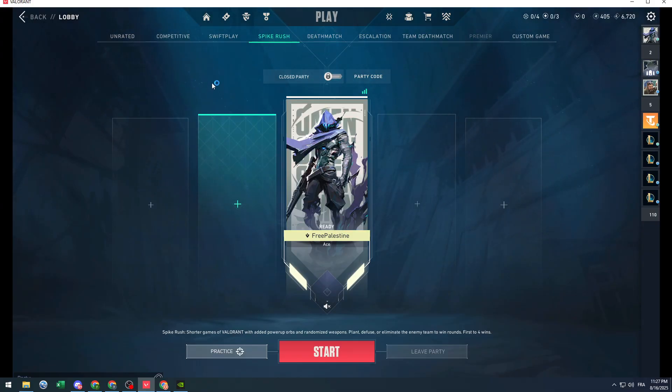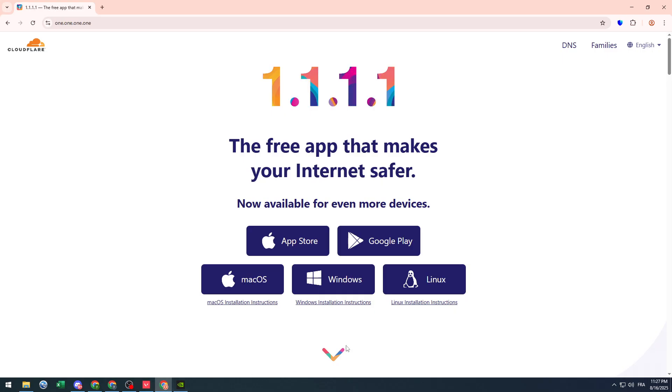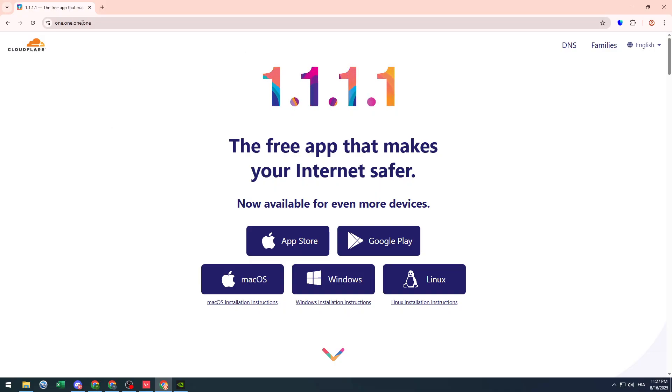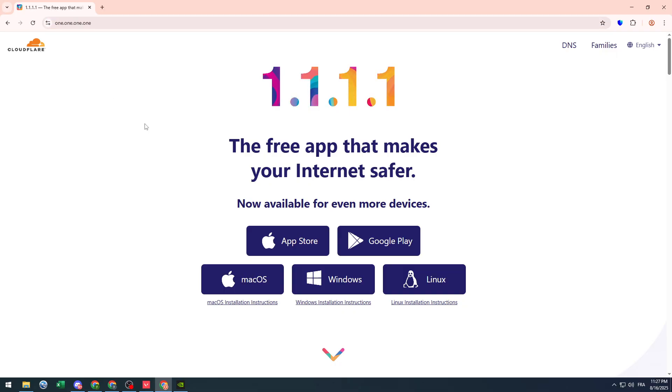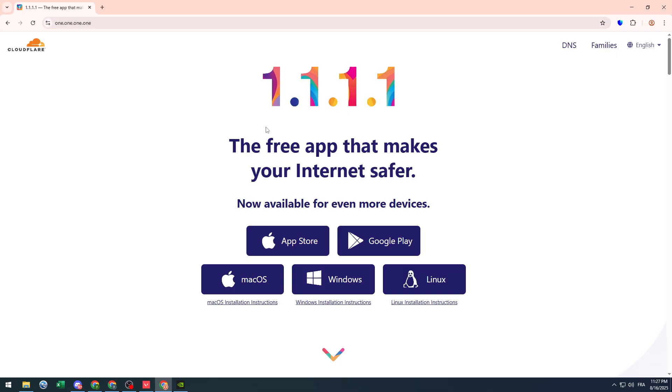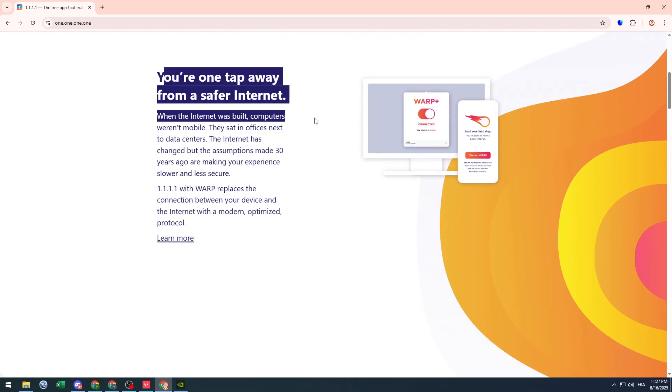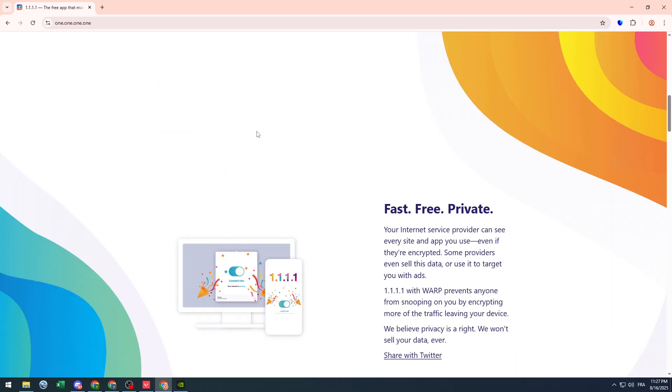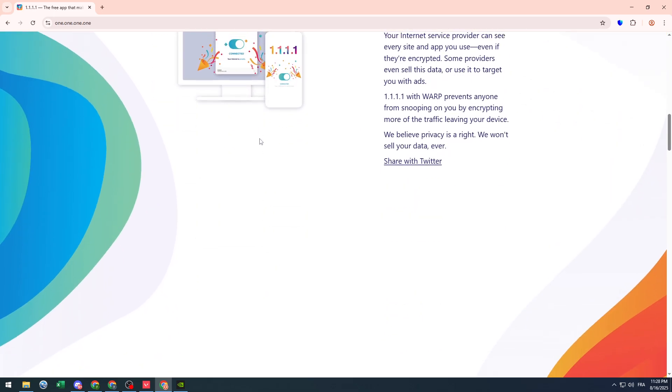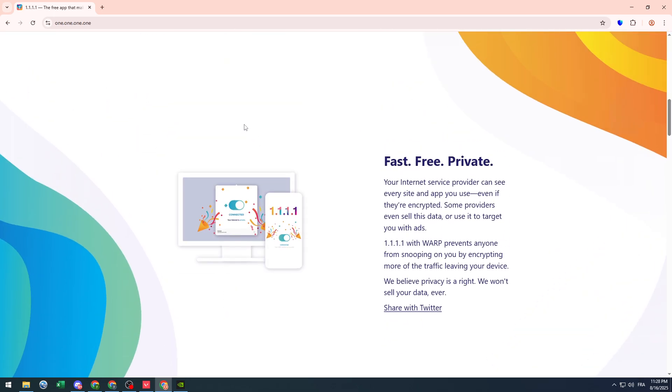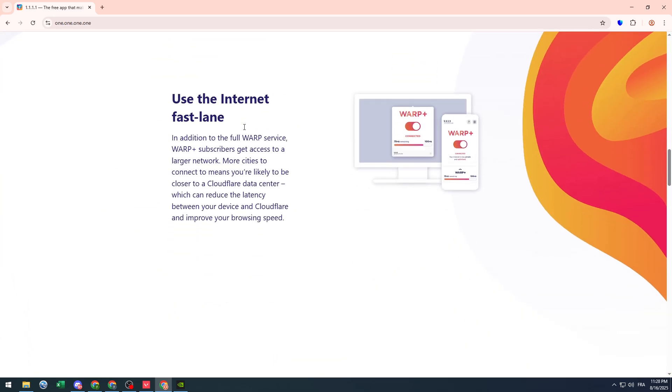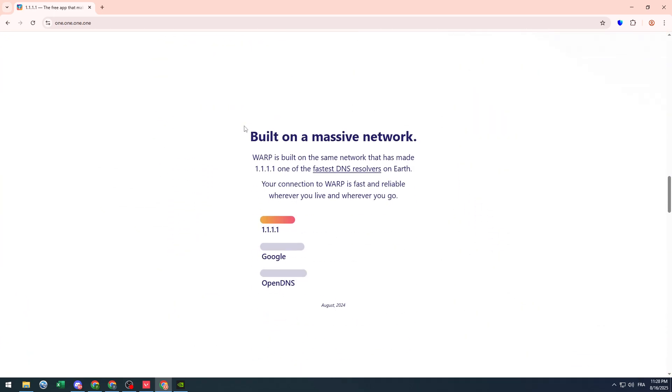The second thing is you need to install this application. It is called Cloudflare 1.1.1.1. This is like the domain name, it's very weird but yeah, this is a really good application. It will make your internet safer and it will fix your internet bytes and makes it much better in many ways.